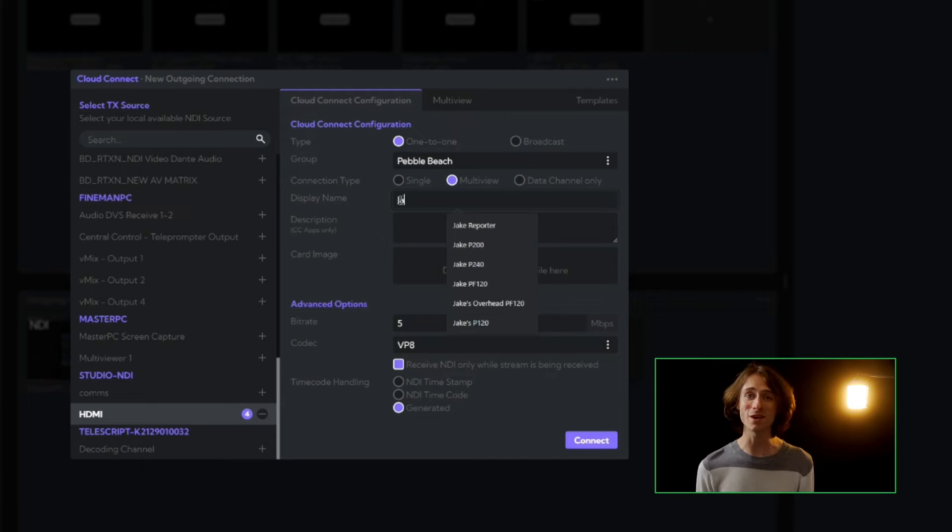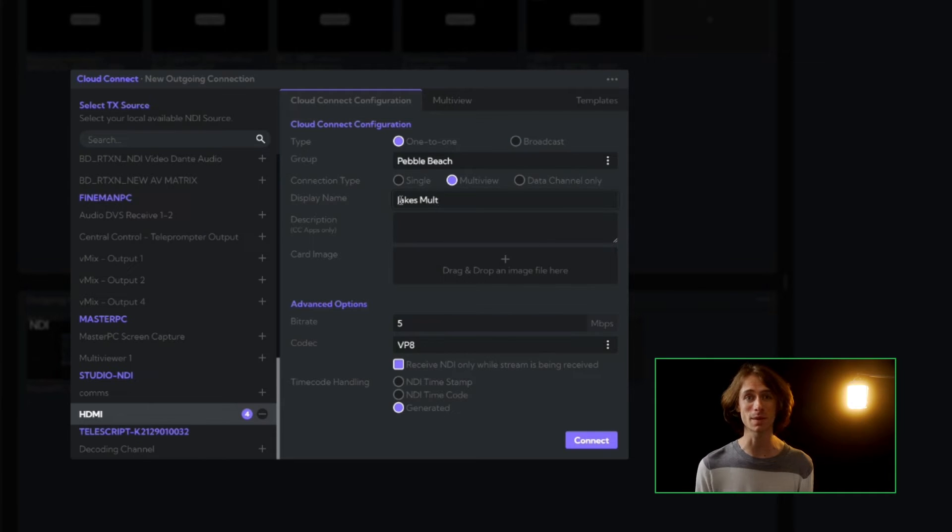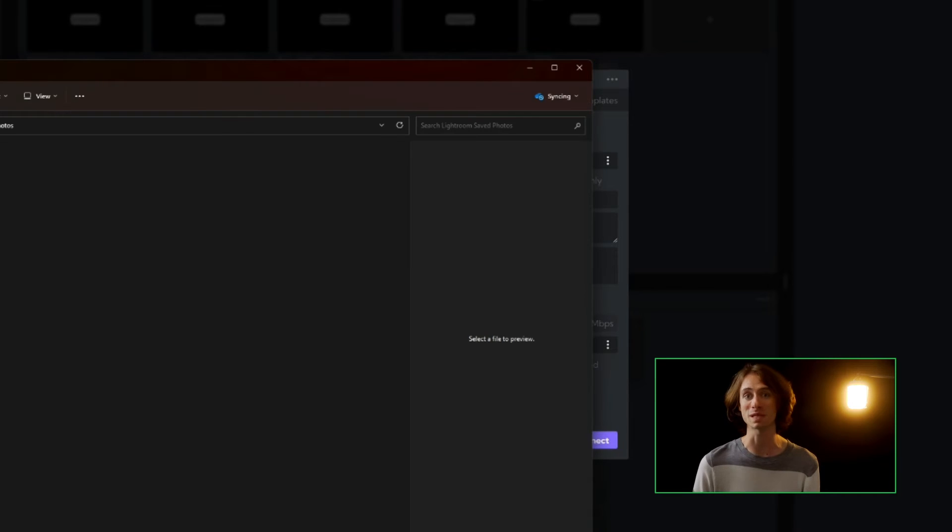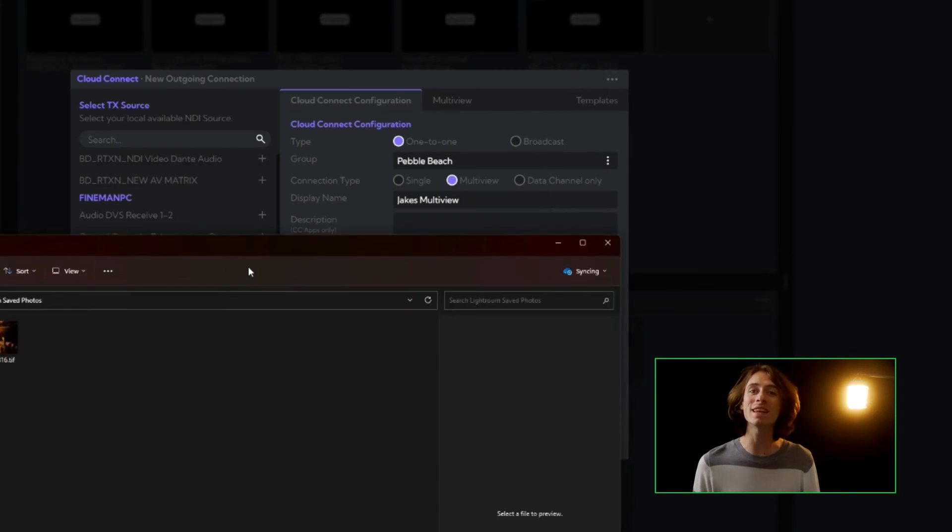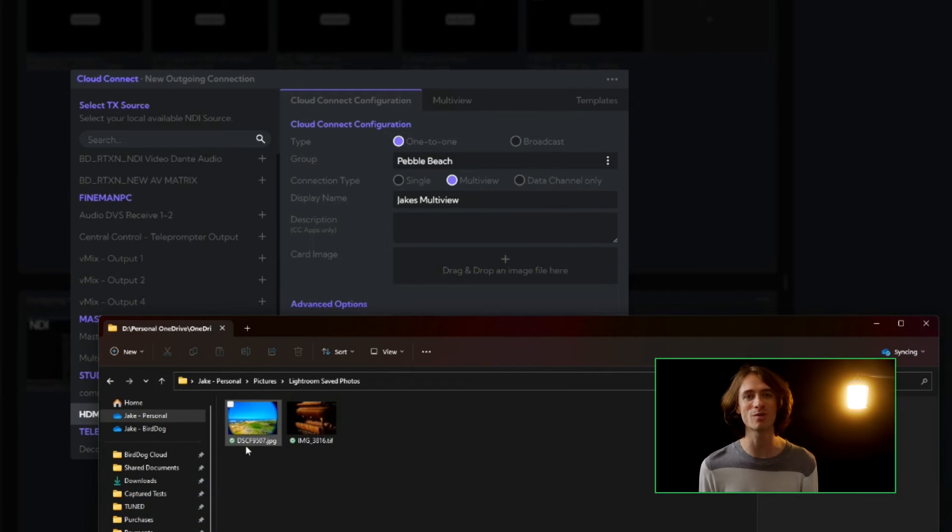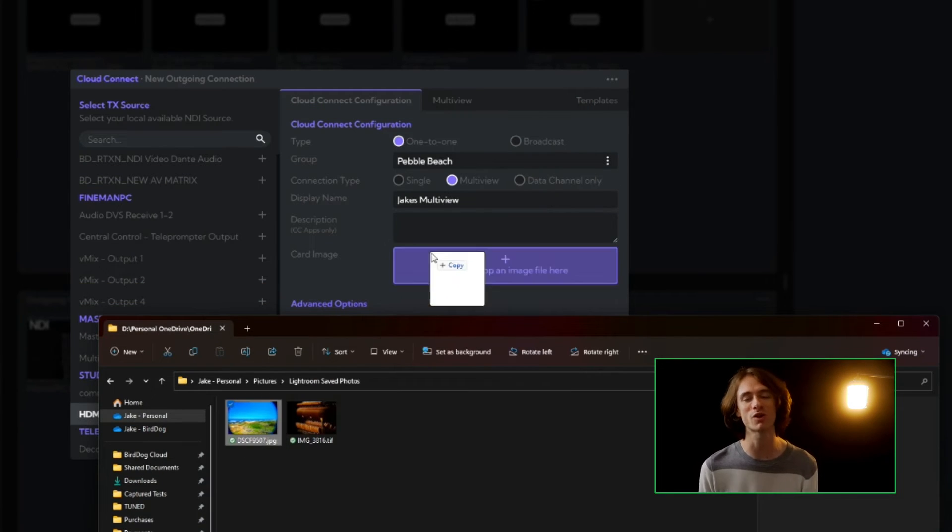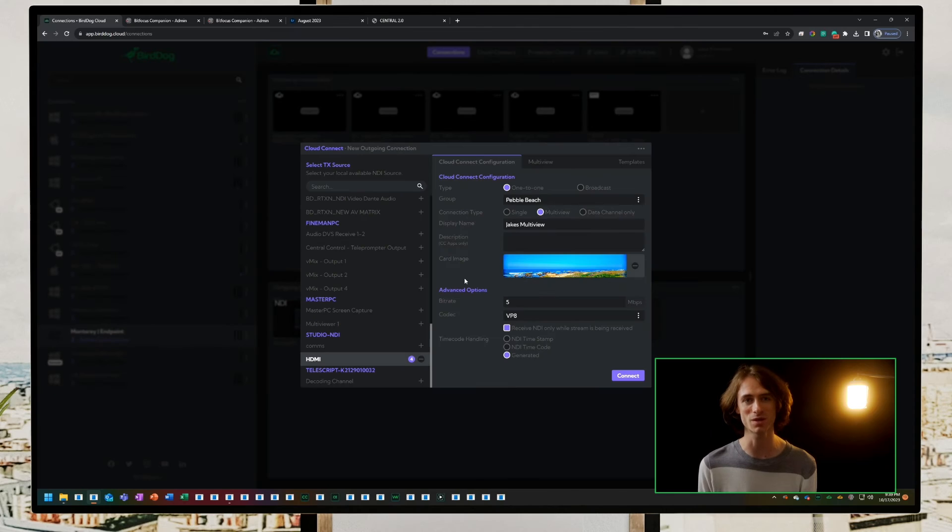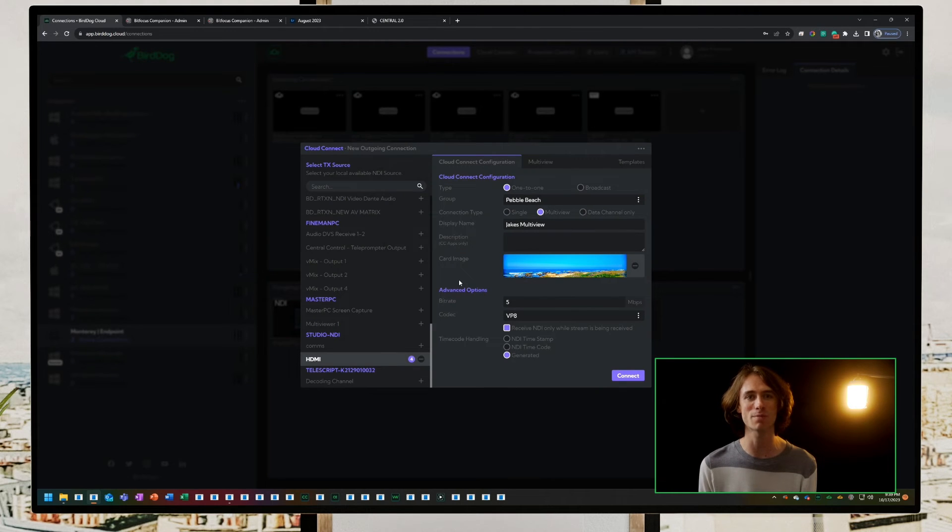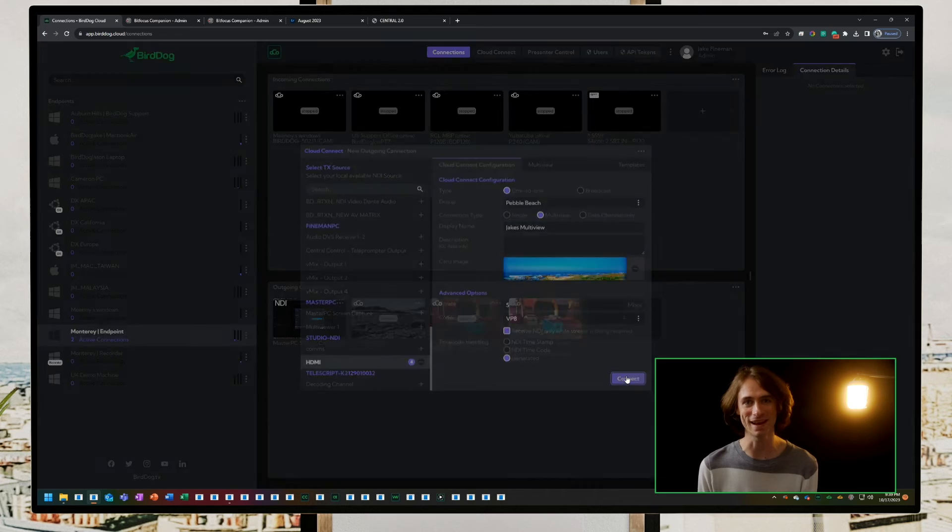Once done, we loop back to the first tab and set the display name, giving our stream a descriptive content for what we're sending. We can even add a card image for that extra touch of personalization. You can easily drag and drop a photo right into Cloud. Time to press Connect.